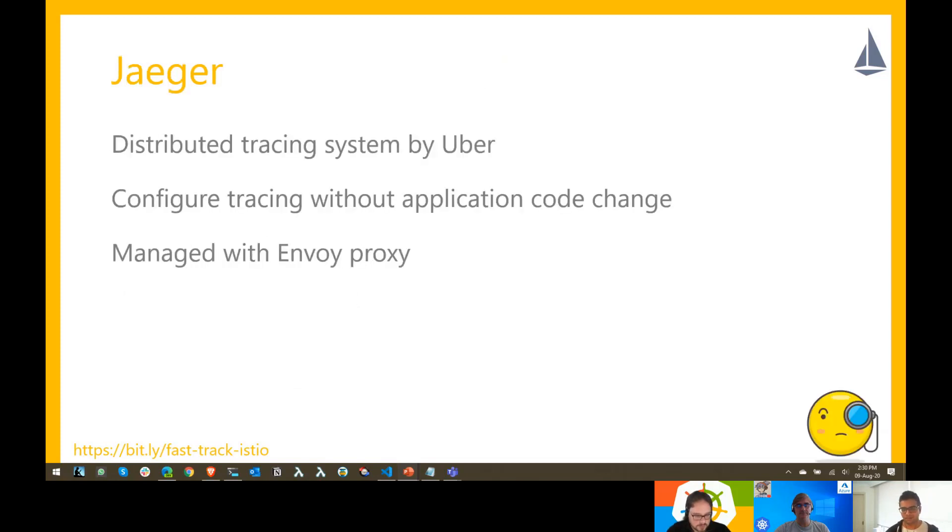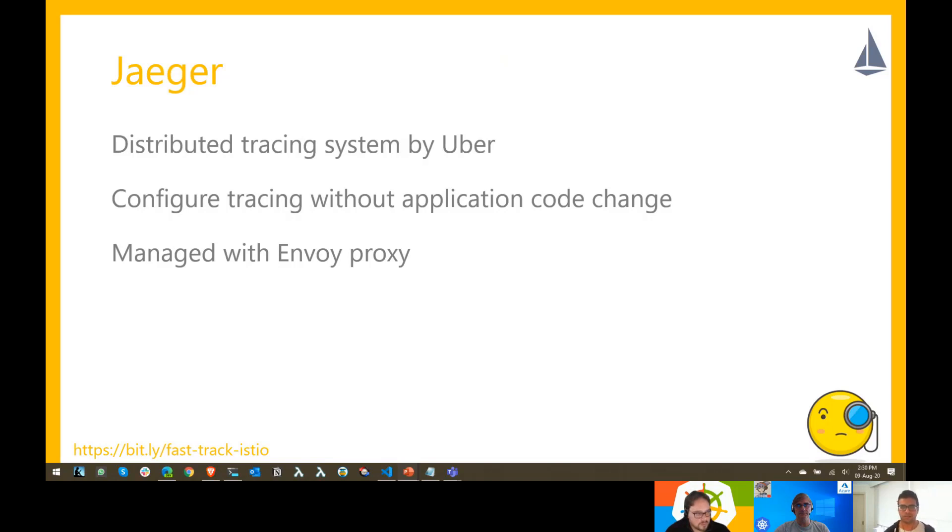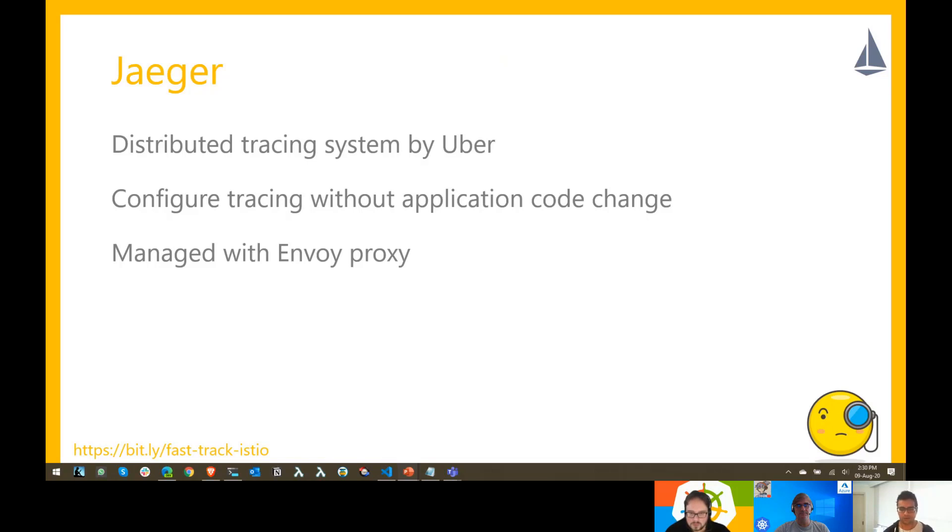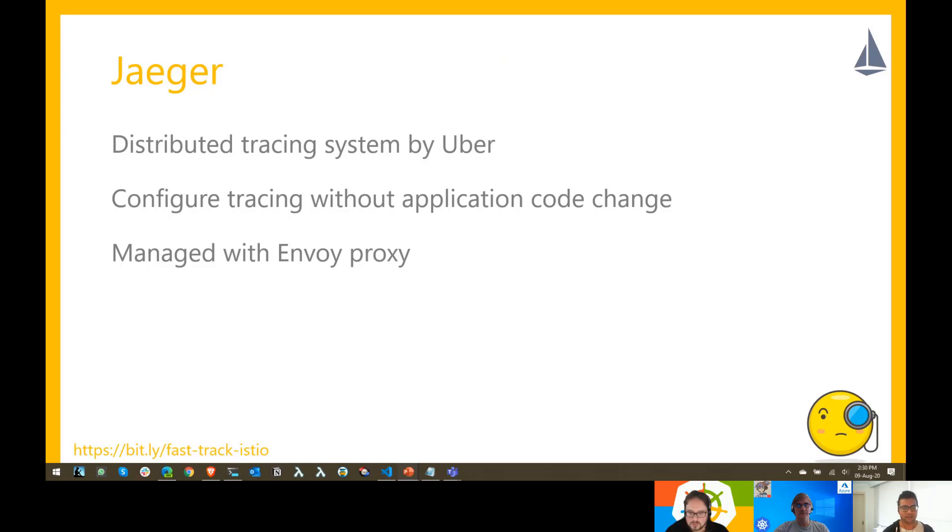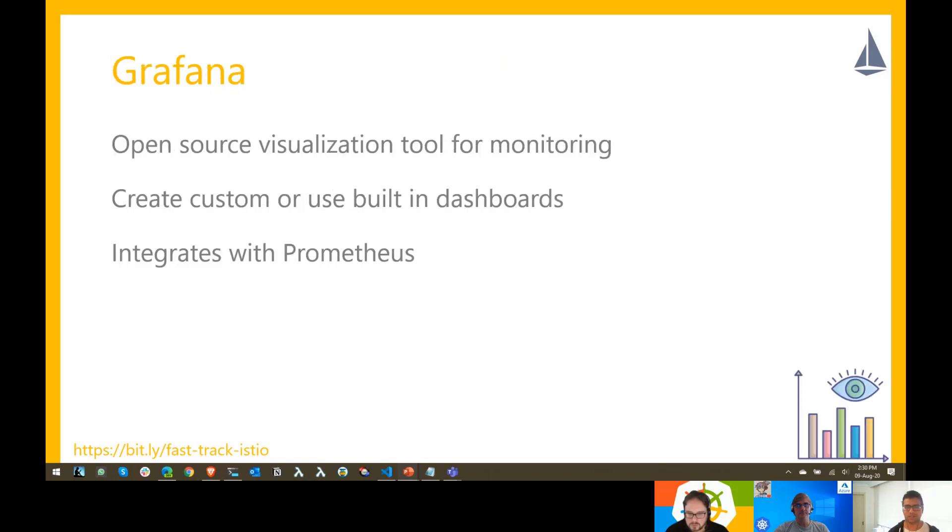Jaeger is one of the open tracing tools that are installed by default. Jaeger was built by Uber and it's an open source tool. Without making any changes to your application code, you can add Jaeger to your application. It's completely managed by Envoy proxy because it doesn't require any changes in the application code.